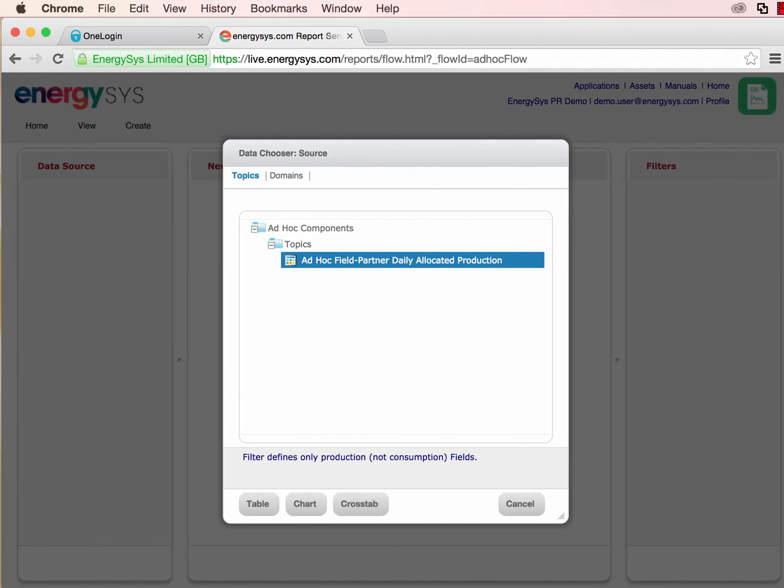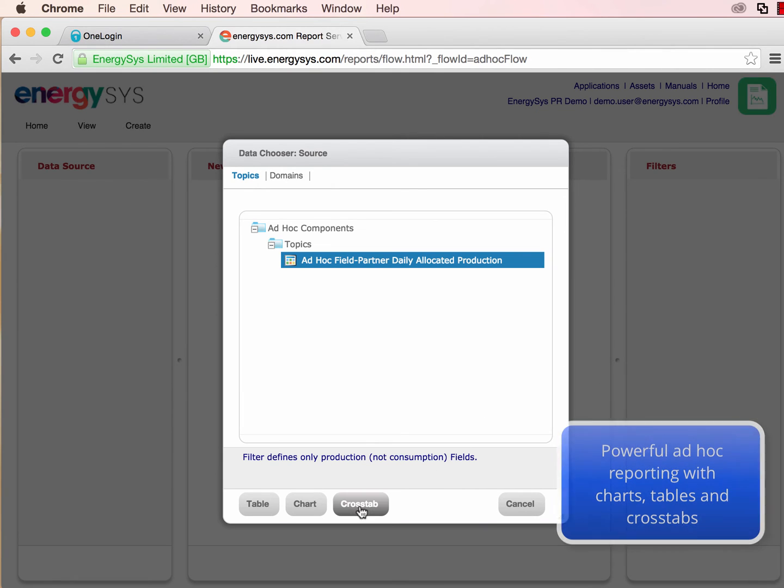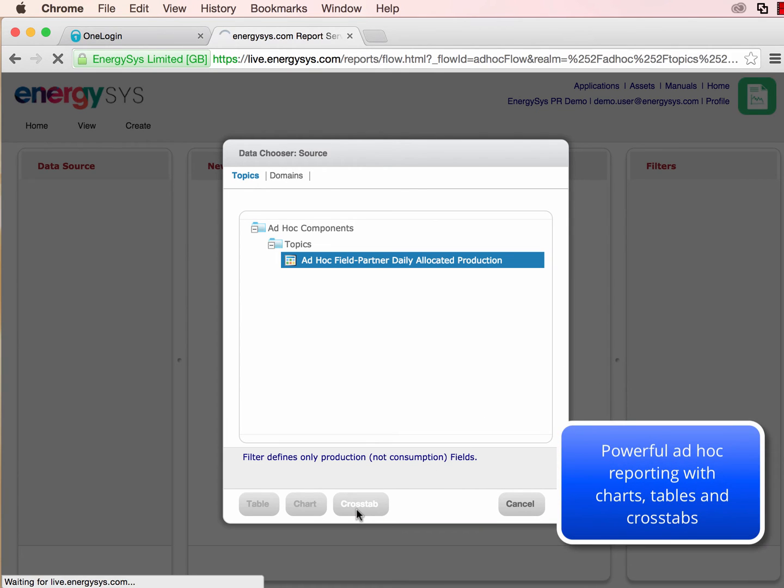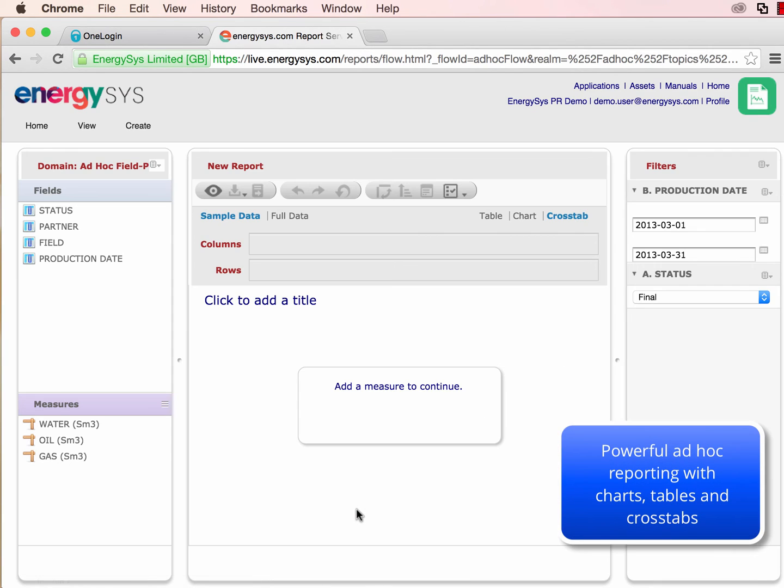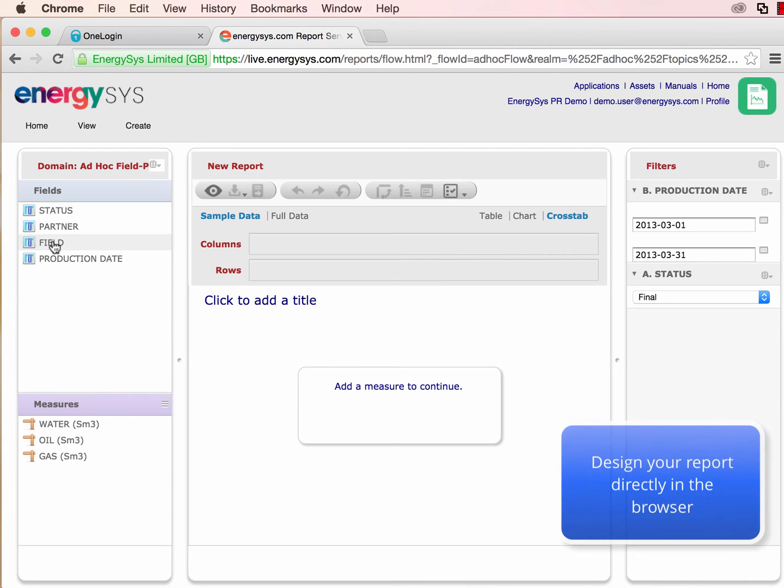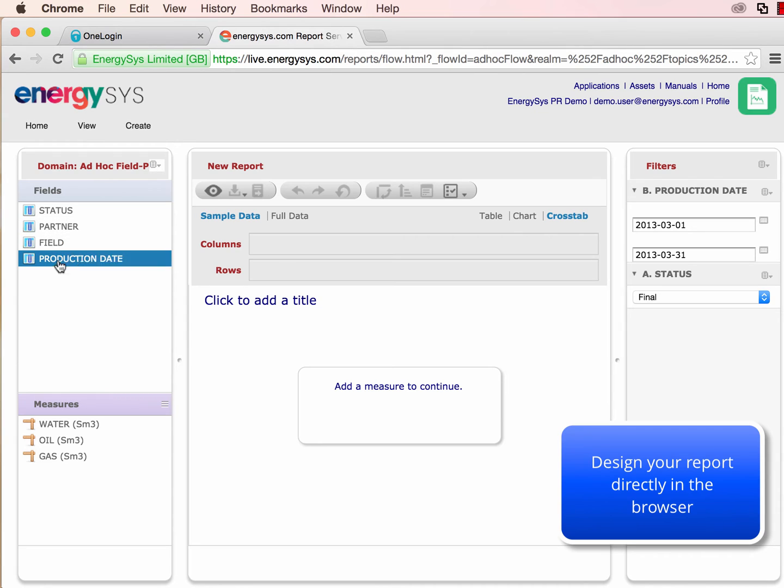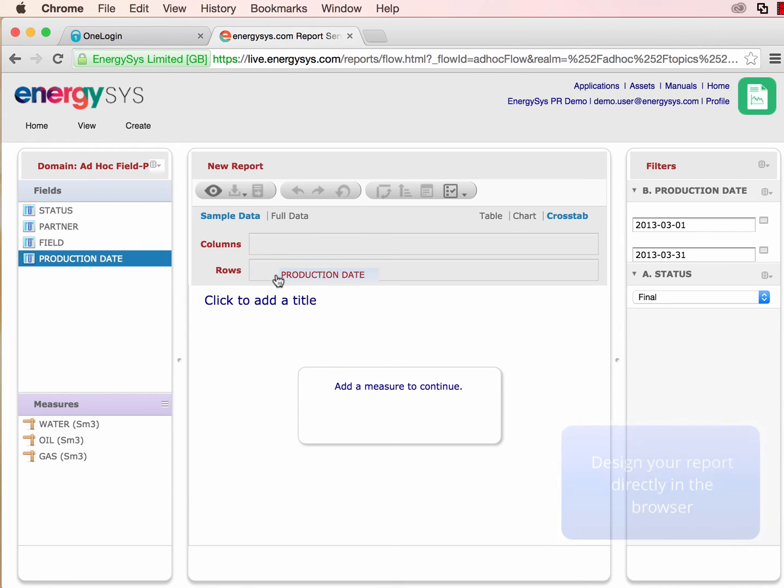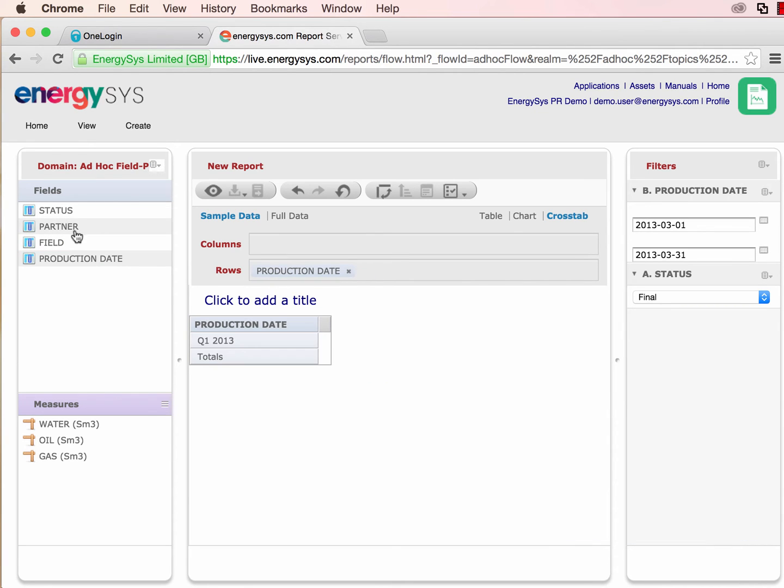Our ad hoc reporting tools are a really powerful way of visualizing your data via charts, tables, and crosstabs, with the possibility of exporting it in various formats. Here we're viewing data about partner splits in a crosstab.